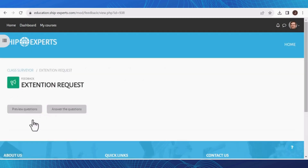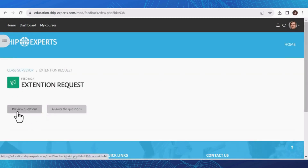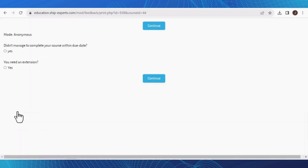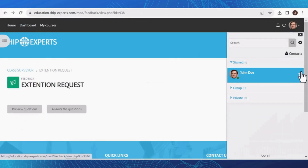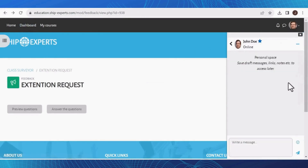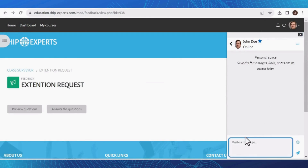If you surpassed the designated study time, don't worry. You can request an extension from this section, or you can utilize the chat feature to outline your issue. Our Education Department will promptly respond to assist you. Don't hesitate to contact us.